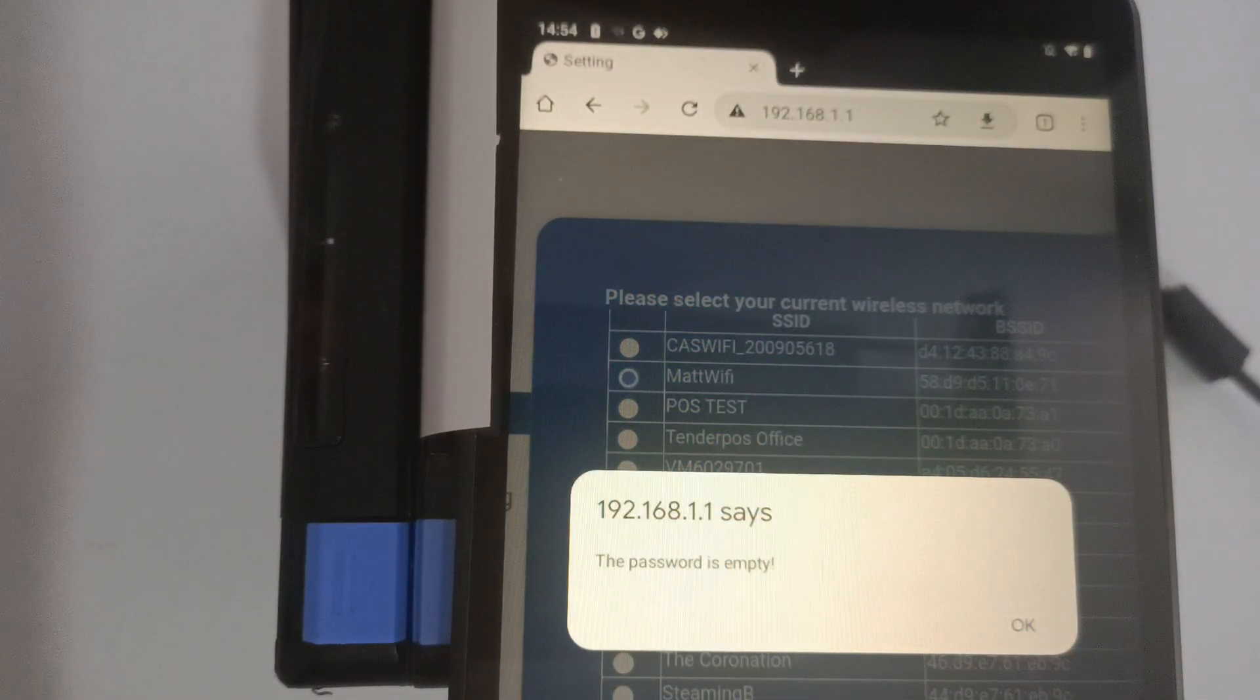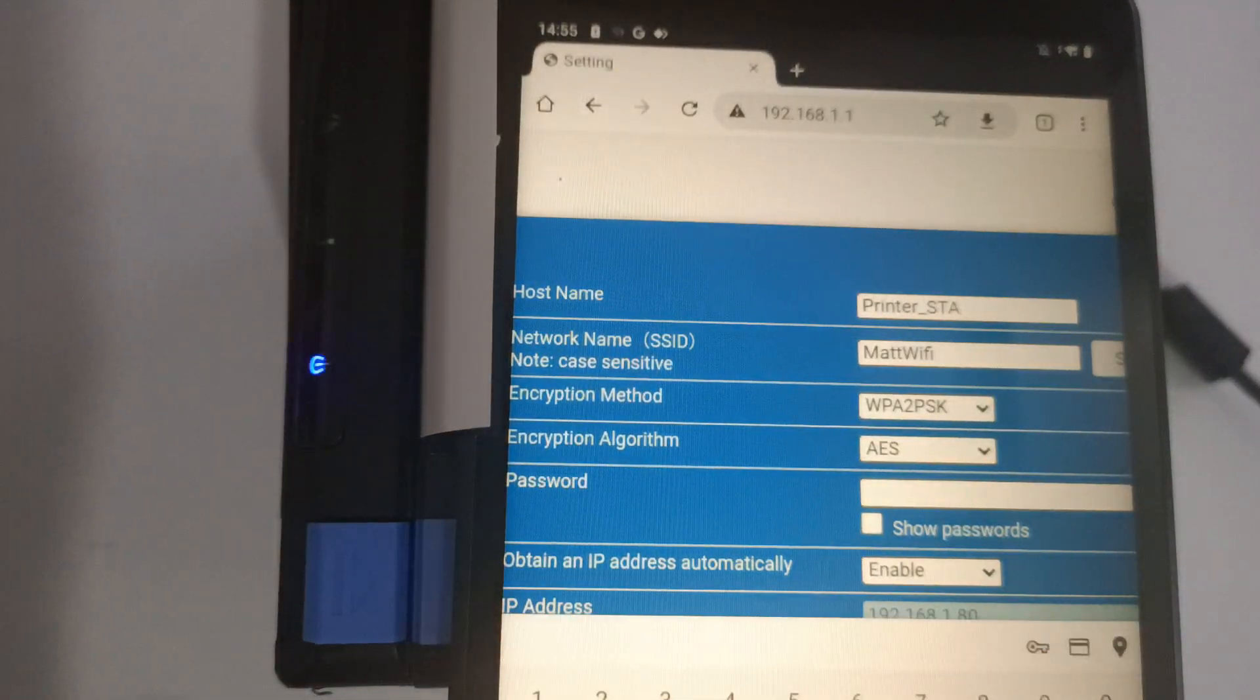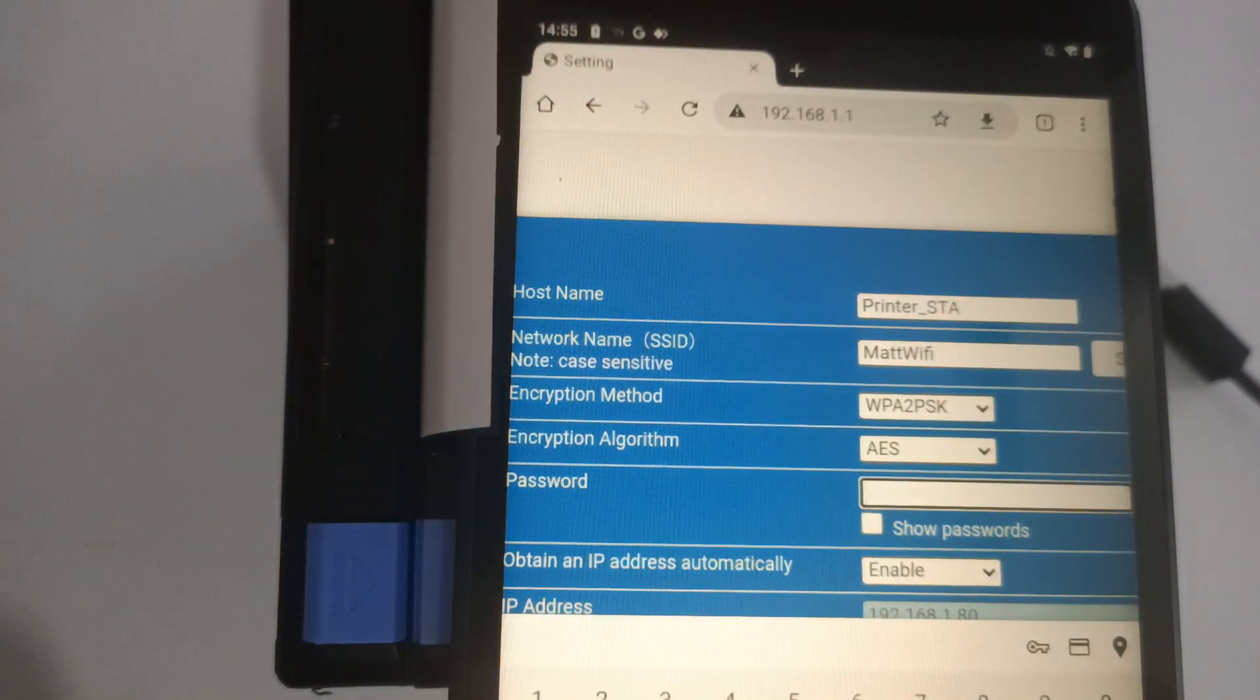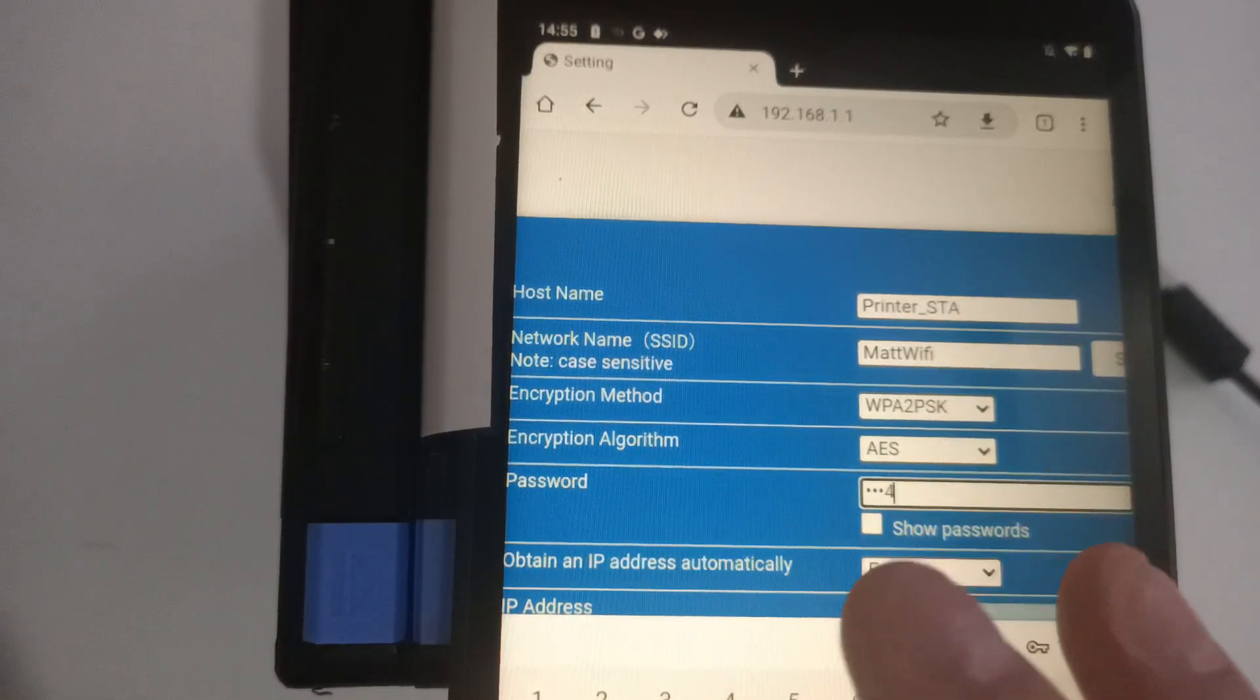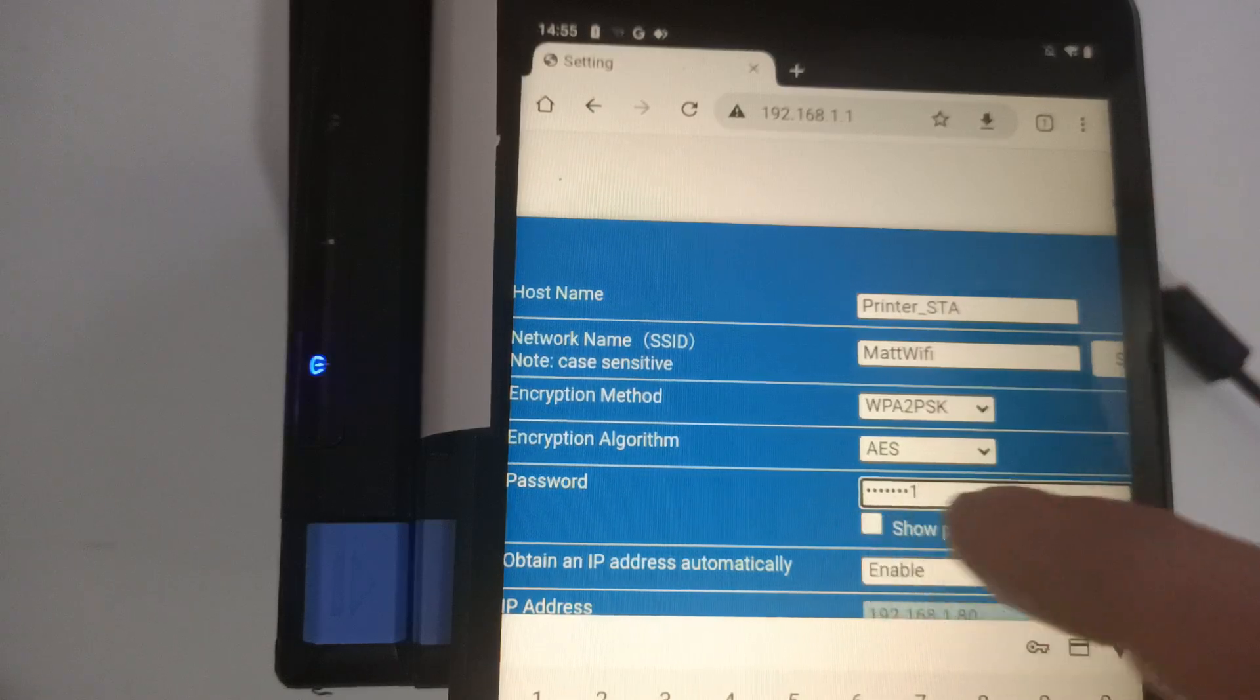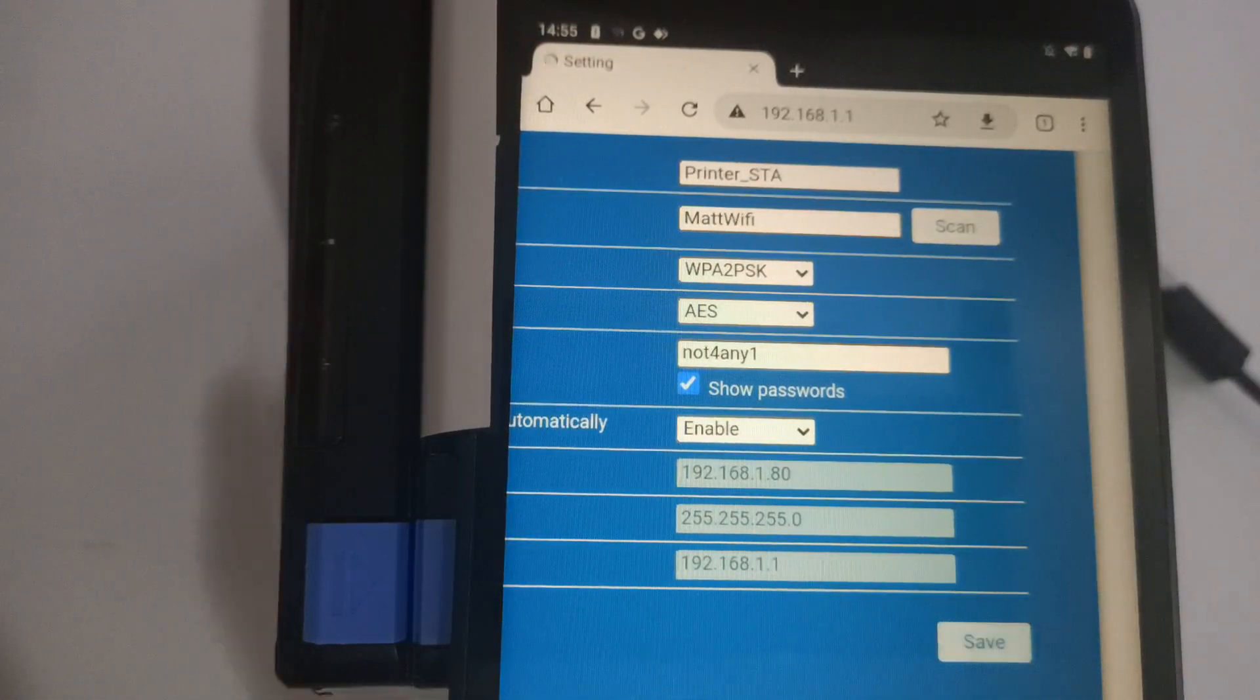Now at this point, it'll say the password is empty. That's OK, just press the OK flag. Now let us go pop in the Wi-Fi password for our printer. Confirm that password is correct by the show password field and press save.